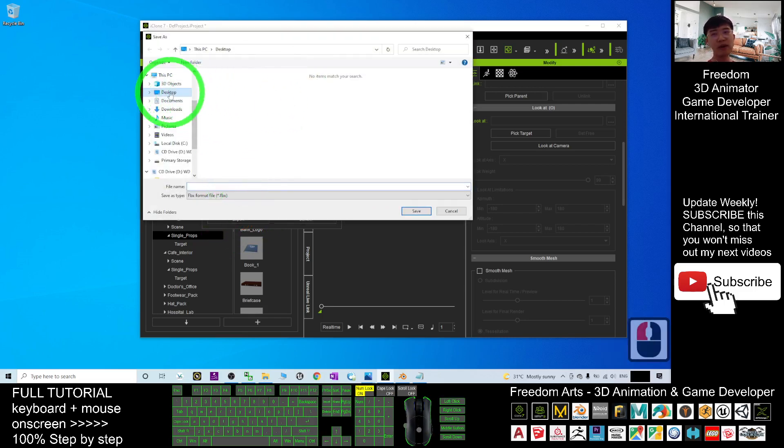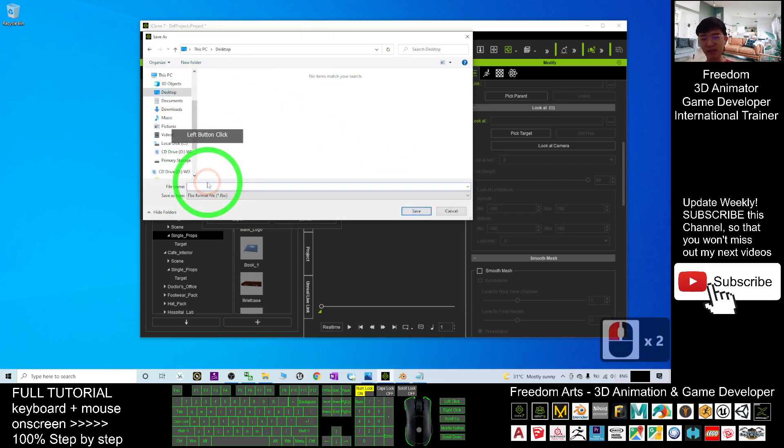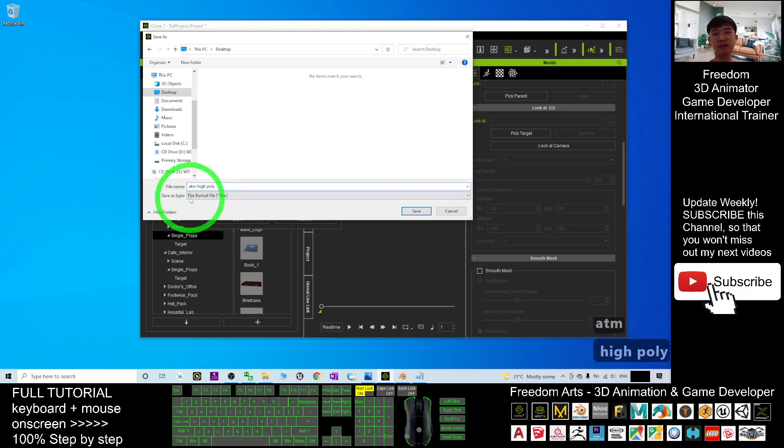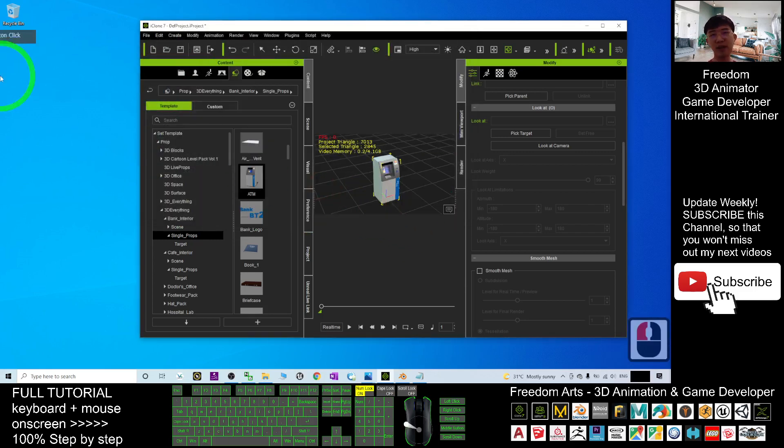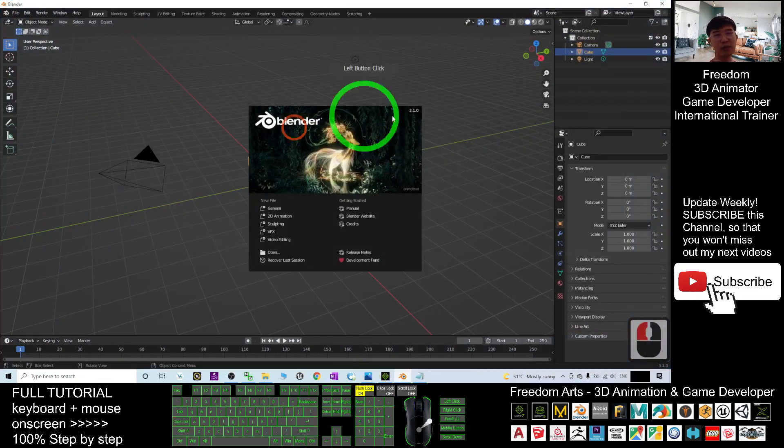As demo, I will export it on my desktop. The file name, I will just name it as ATM high poly. All right, now this is the original one. Save it as FBX file here.